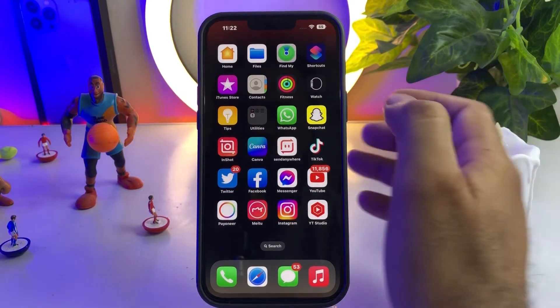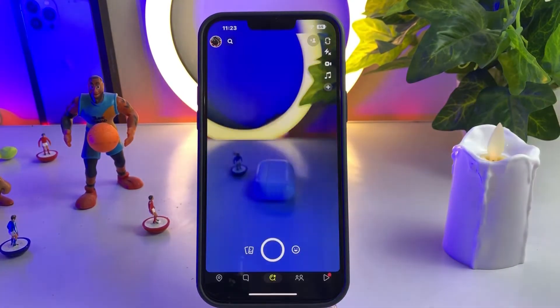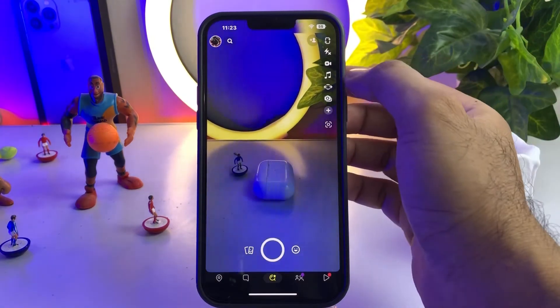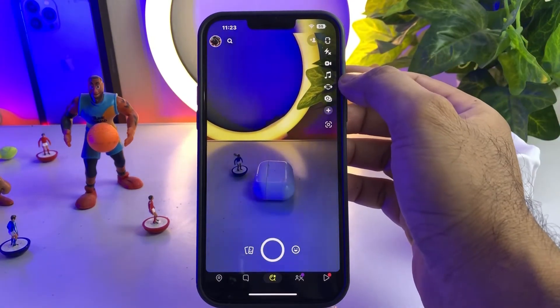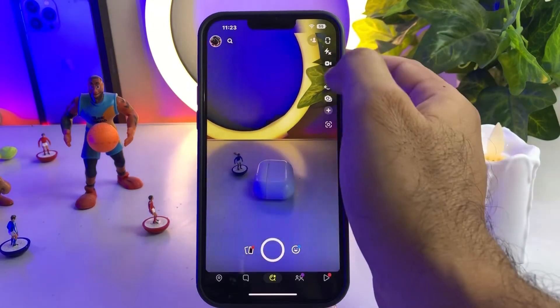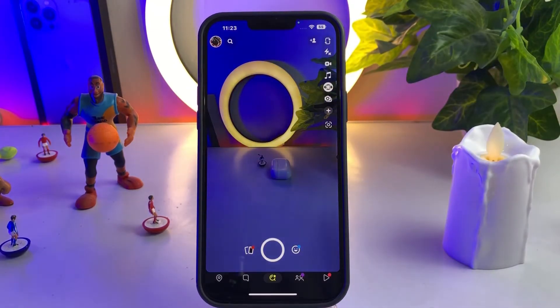First, open your Snapchat. As you can see, this is my Snapchat and you can see at the top it is showing the ultra wide camera. Right now you can see it's working well.